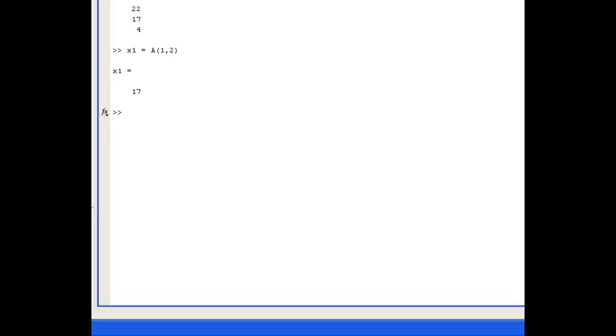In a similar fashion, we want to assign to the variable X2 the third column of matrix B. This time, we want to assign all the rows, which is denoted by the colon, and the third column. And X3 should be the third row of matrix B, so we want the third row and all the columns.